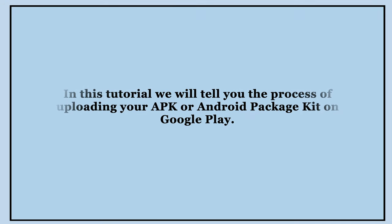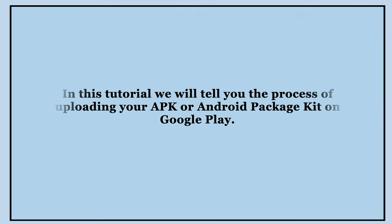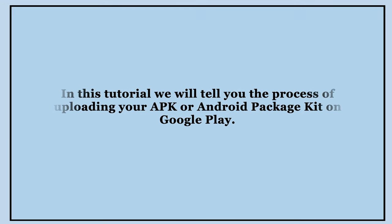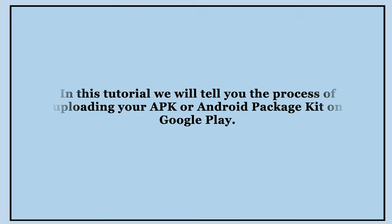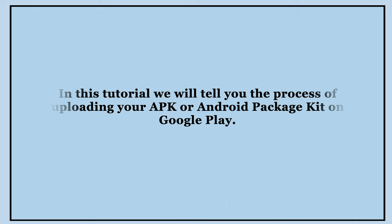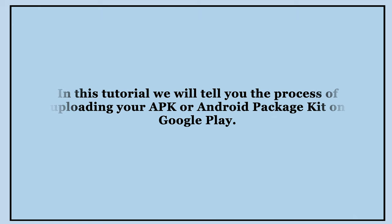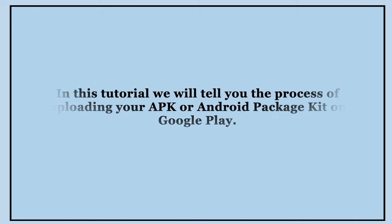Hello guys, in this tutorial we will tell you the process of uploading your APK or Android package kit on Google Play.